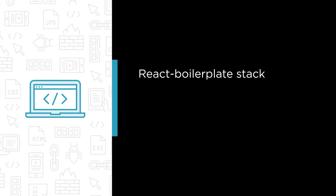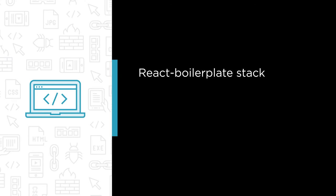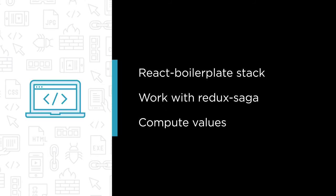In this course you'll learn how to set up the very popular React boilerplate stack on your machine, you'll learn the basics of how to work with Redux Saga, and you'll use reselect to compute values on top of a Redux store.